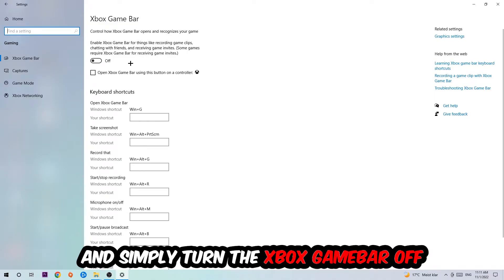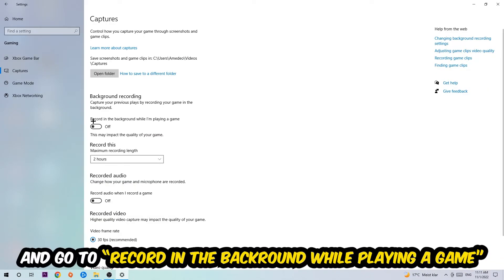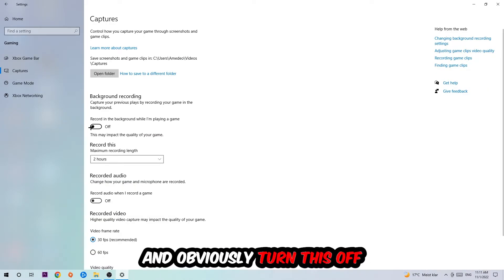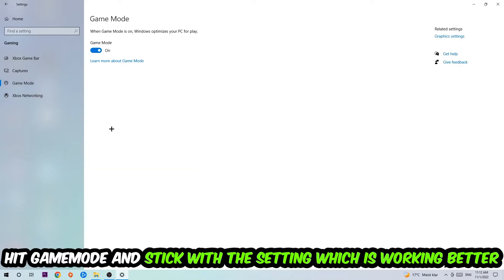Afterwards, hit Captures and go to 'Record in the background while I'm playing a game' and turn this off. Then hit Game Mode—I can't really tell you to turn this off or on, you need to check it for yourself and stick with the setting which is working better.